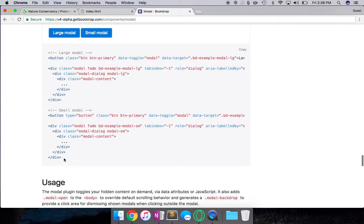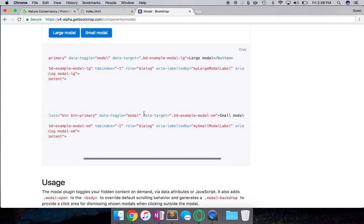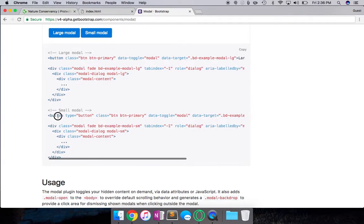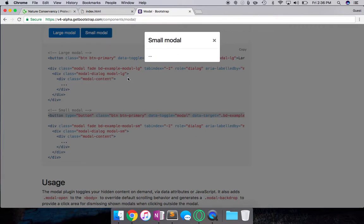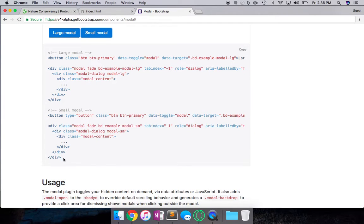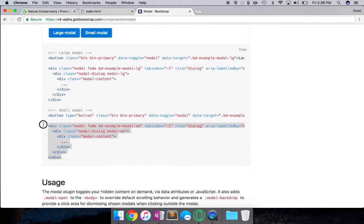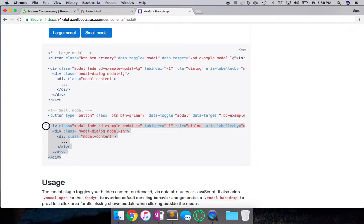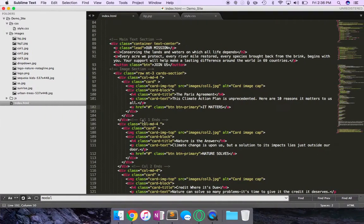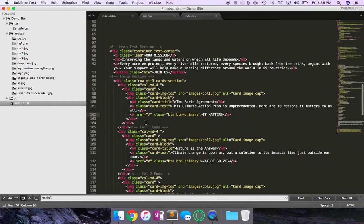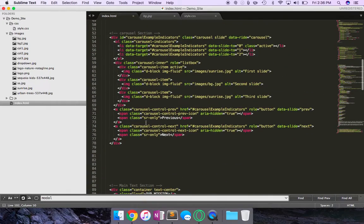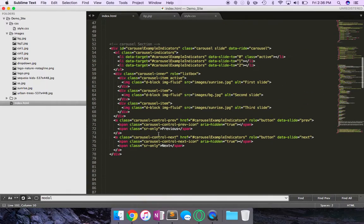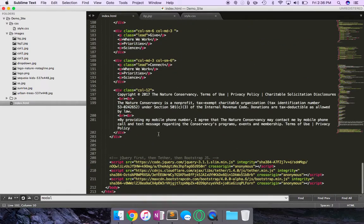I'm going to go ahead and copy the code. Now if you can see, there's the button which you click to trigger the modal, and there's the HTML for the modal itself. So I'm going to copy only the HTML for the modal and paste it in my HTML carousel section.